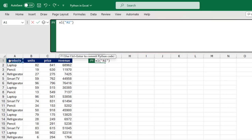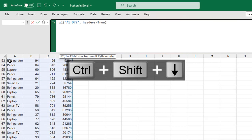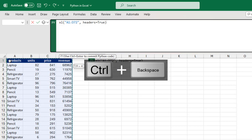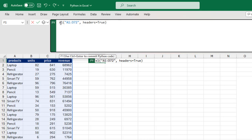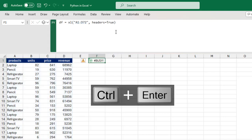I'm going to click on cell A1, then Ctrl+Shift+Right and Down arrow key to select to the right and downward, and Ctrl+Backspace to jump to the top. We can see the xl() function — the first argument is the reference, which could be a cell reference or even Excel tables. The second argument is whether the headers are in the reference. We set headers equal to true because we have the headers in row number one. We can even store this inside a variable, so I'm going to call it df, then Ctrl+Enter — and sure enough, we have the DataFrame.